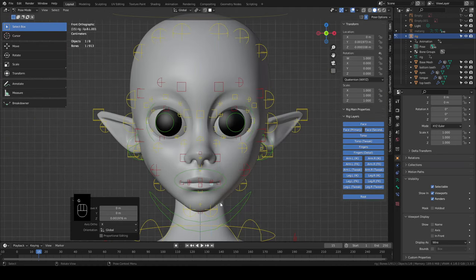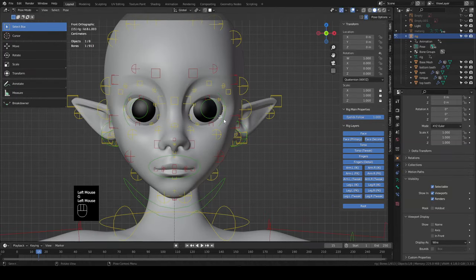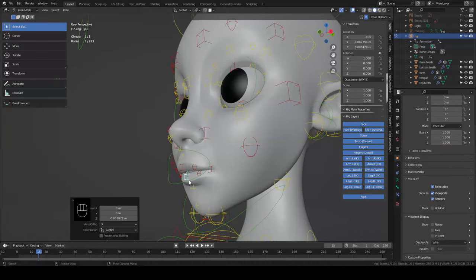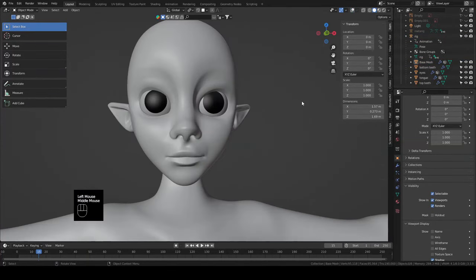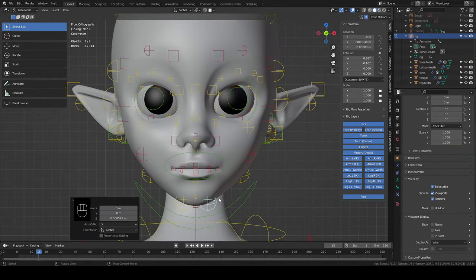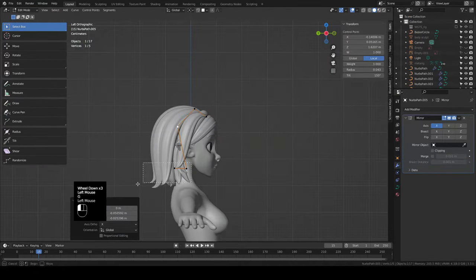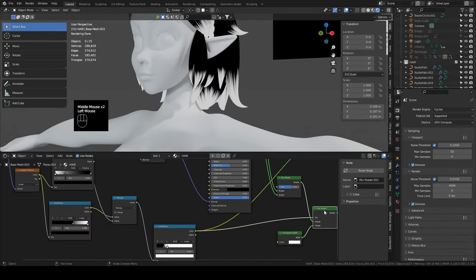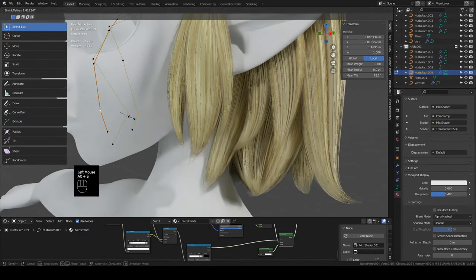Welcome back to the character sculpt series where I run through my entire workflow from start to finish. This is the seventh part, so if you'd like to catch up there's a playlist in the description. Coming up we're going to be covering the eyebrows and lashes, creating the hair with curves, making some braids, a hair material, and then another material to fake the flyaway hair look.